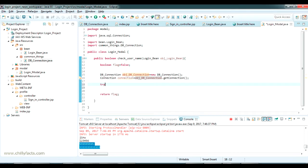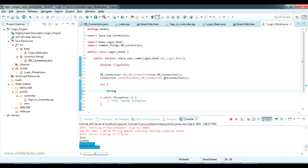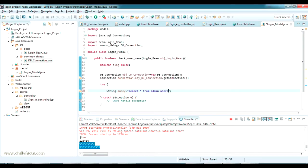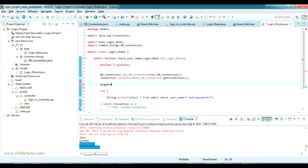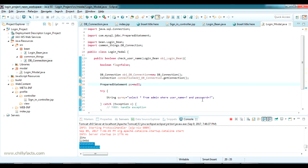Inside a try-catch block, I am writing some SQL queries. The query string is: SELECT * FROM admin WHERE use_name = ? AND password = ?. I am going to use a PreparedStatement, which is the safest method for creating SQL queries, so I declare PreparedStatement ps = null.